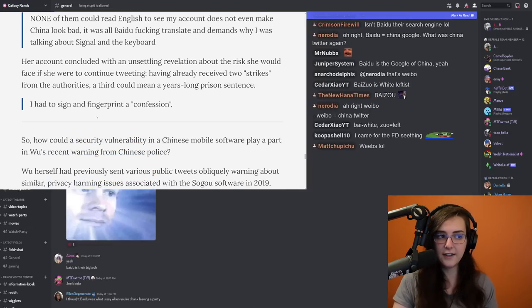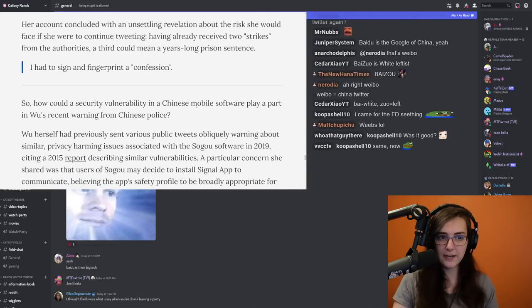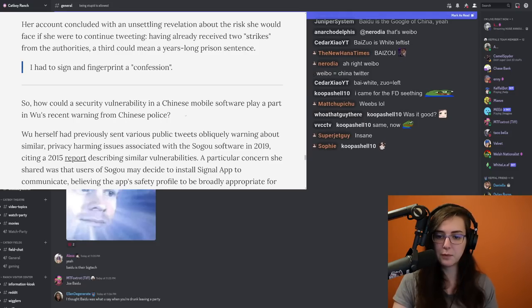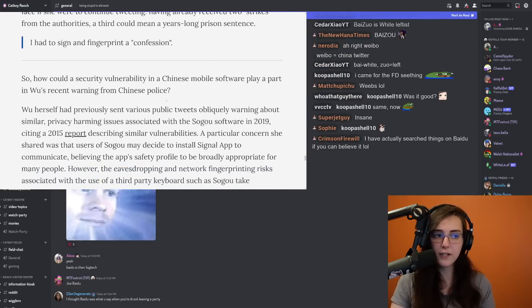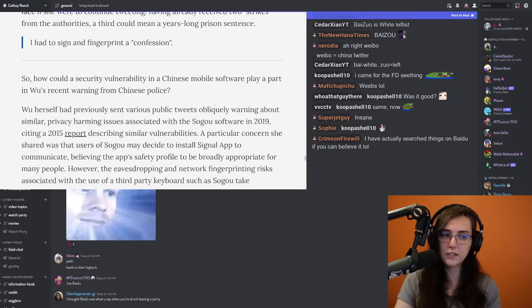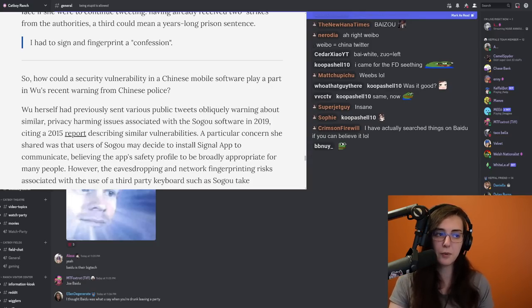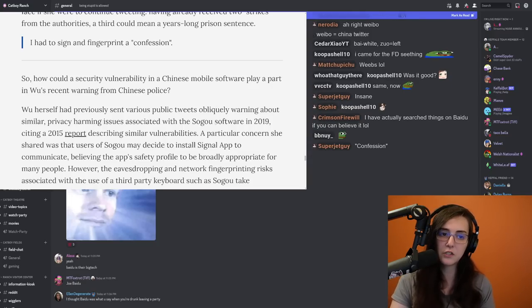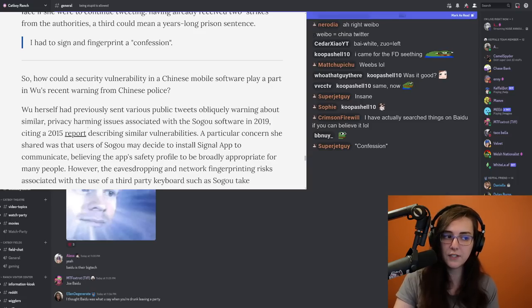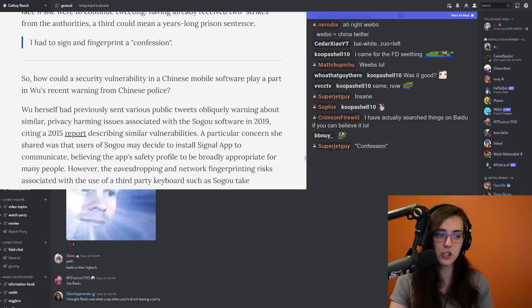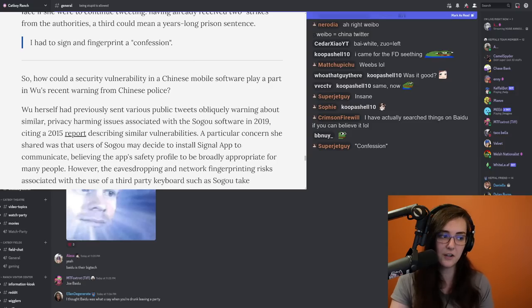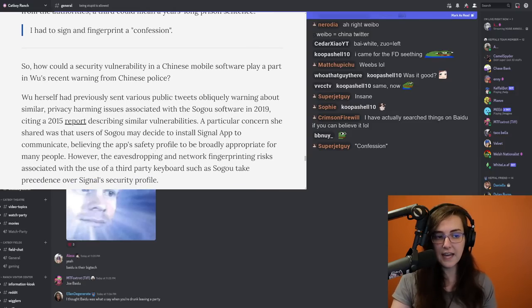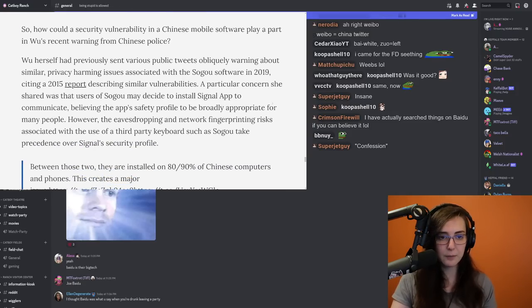So how could a security vulnerability in a Chinese mobile software play a part in Wu's recent warning from Chinese police? Wu herself had previously sent various public tweets obliquely warning about similar privacy harming issues associated with the Sogu software in 2019, citing a 2015 report describing similar vulnerabilities. A particular concern she shared was that users of Sogu may decide to install Signal app to communicate,